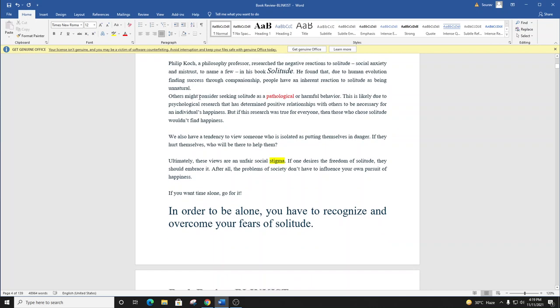Others might consider seeking solitude as a pathological or harmful behavior. This is likely due to psychological research that has determined positive relationships with others to be necessary for an individual's happiness. But if this research was true for everyone, then those who chose solitude wouldn't find happiness.